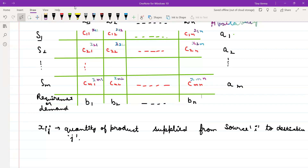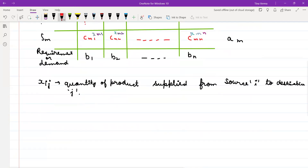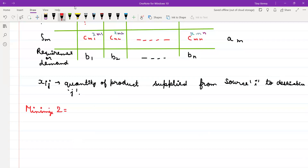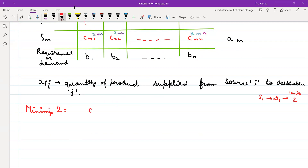So your objective is to minimize cost. The cost is minimized as follows: if the unit cost from S1 to D1 is 2 rupees and you ordered 3 units, total cost is 2×3. So the total cost function is ΣΣCij·Xij, summed over all i and j.